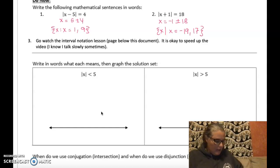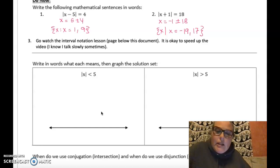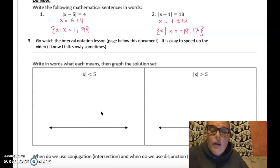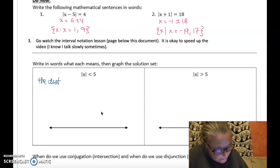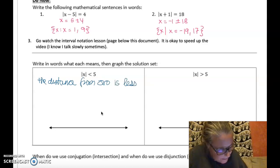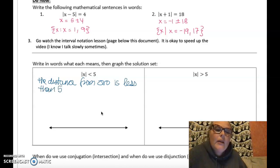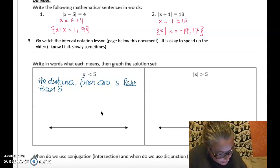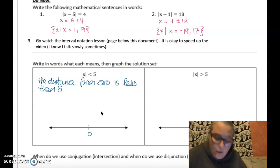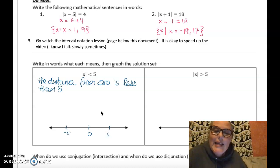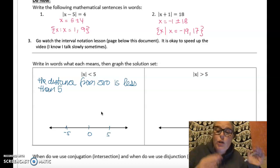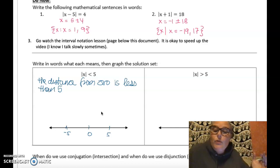Let me write down in words what each of these means. The absolute value of x means the distance from zero. So this is the distance from zero is less than five. On the number line, zero is in the middle; the values exactly five away from zero are negative five and five. I'm looking for values that are less than five away — meaning closer to zero than five.